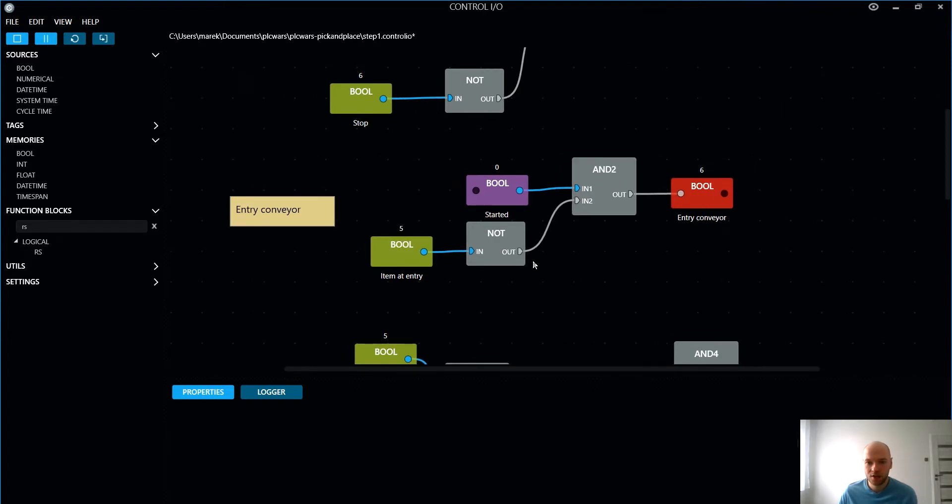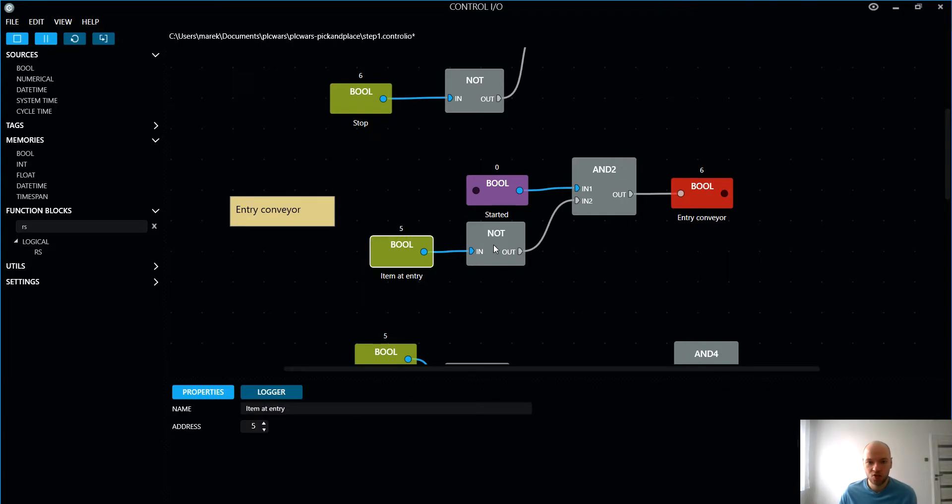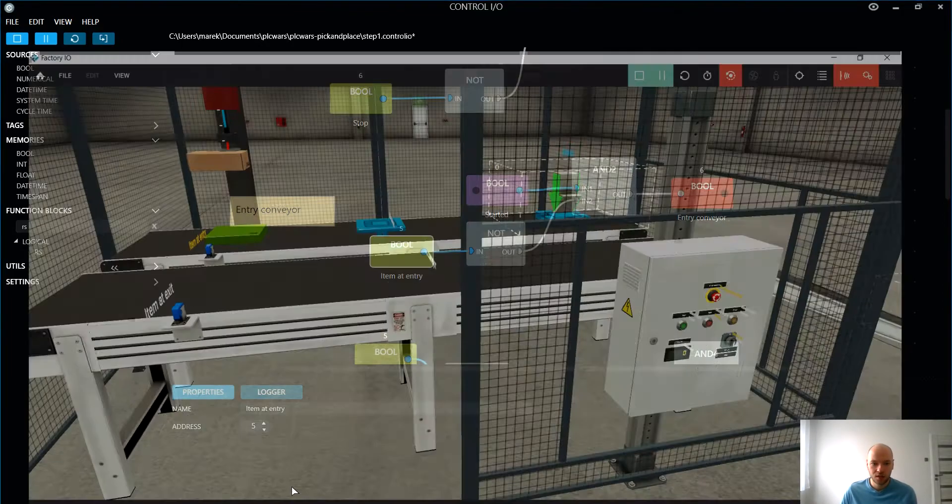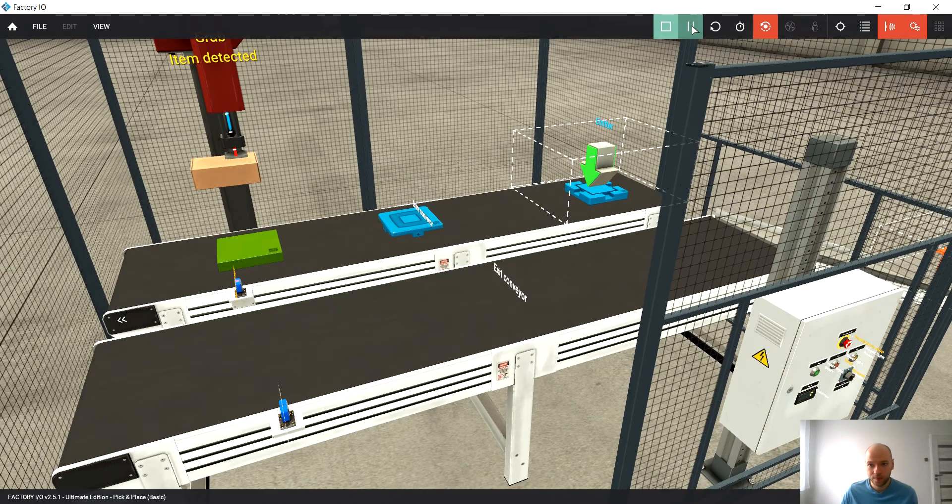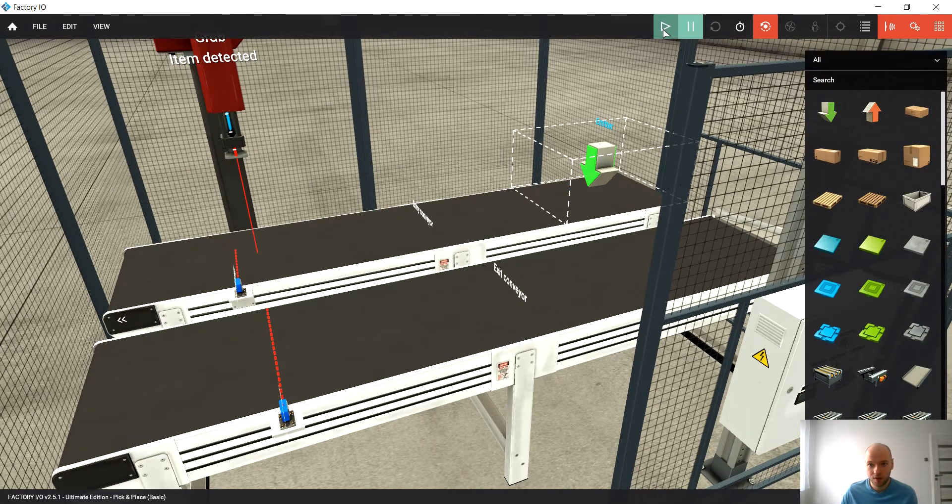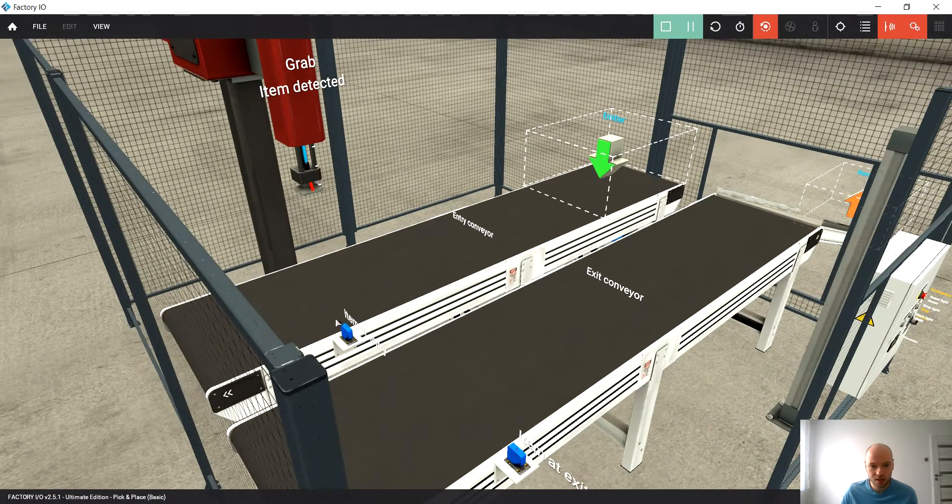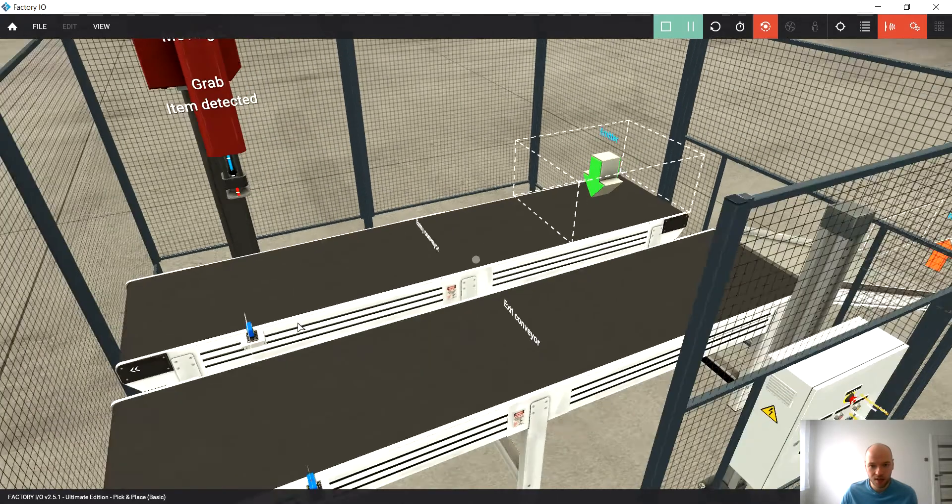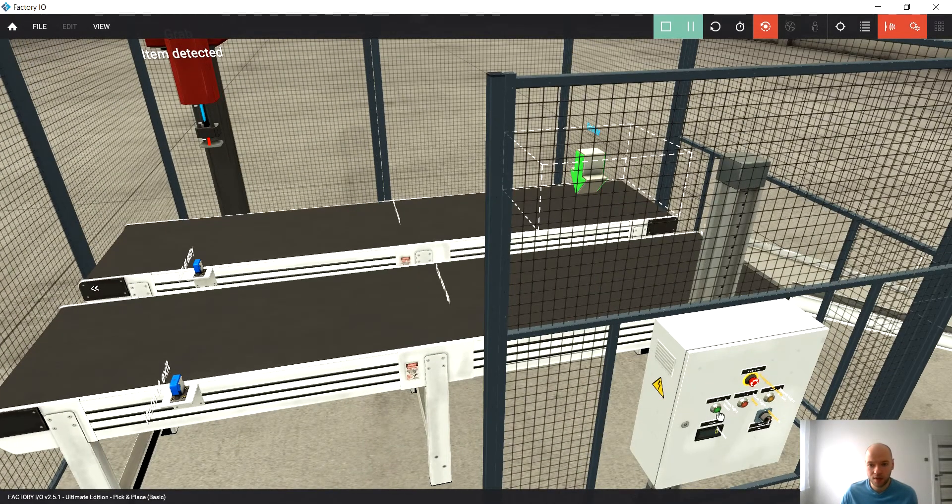These are the conditions when the entry conveyor should run. So that's an output. We are checking if the system is starting and if there is no item at the entry. What does it mean? It means that as long as this photo cell is not activated, then the conveyor should run when it started.